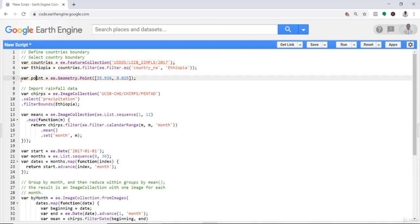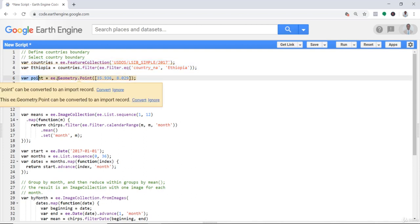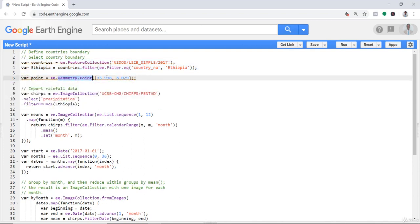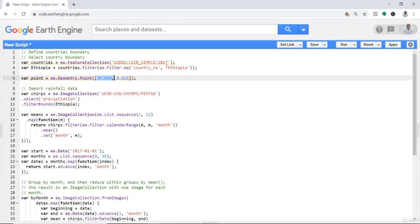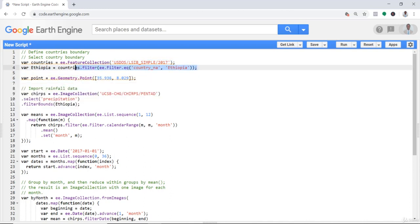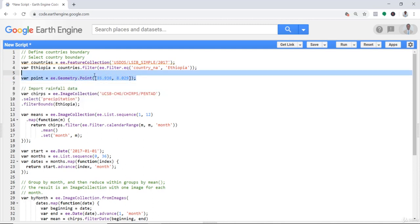Let's create point data using geometry.point. I'll use Ethiopia as an example, as in previous examples. I'll create a random data point within my study region.